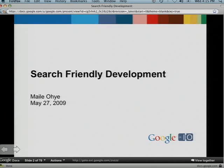Hello everyone. My name is Miley Oye, and I'm a Developer Programs Tech Lead with Google Webmaster Central. Today is going to be great, because I know all of you can make a great site for users, and we're going to combine that knowledge with new knowledge about how to create a site that's search engine smart — and then between the two, you have a really powerful experience that can get a lot of conversions on your site.